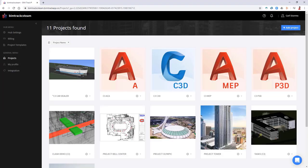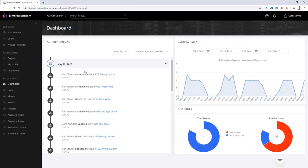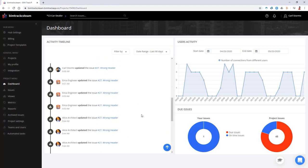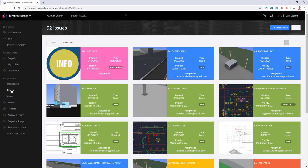Here we are in the BIMTrack hub web app. I currently have access to 11 projects — with BIMTrack hub you get unlimited projects, so there could be hundreds and I see the 11 I have access to. I'm an admin in this hub, so I have access to hub settings. I'm going to hop into our demo project, a small car dealership. Once I click on it, it takes me directly to the dashboard showing everything that's happened in the last 90 days, with activity graphs and a full issue overview.